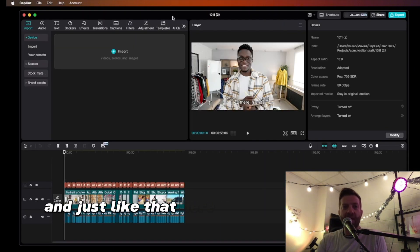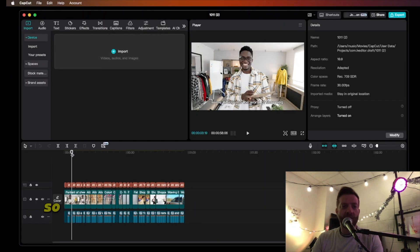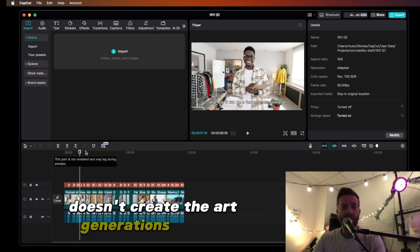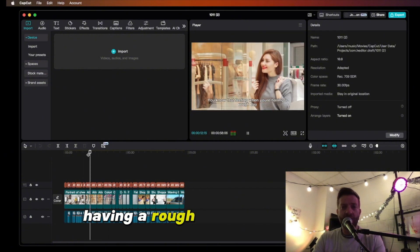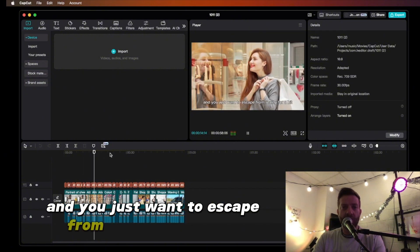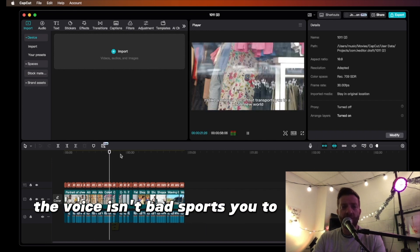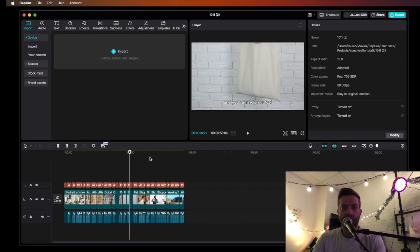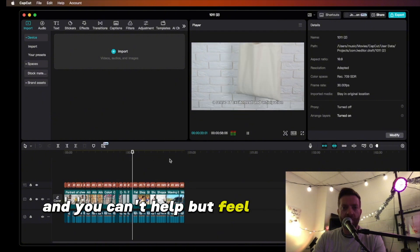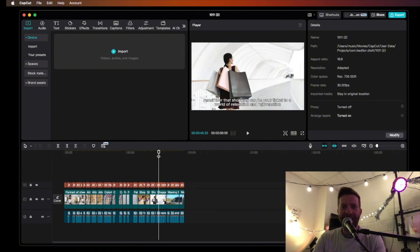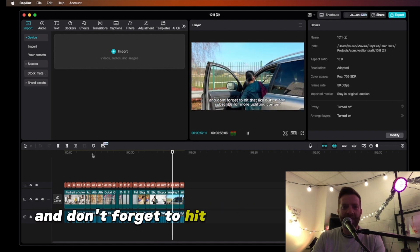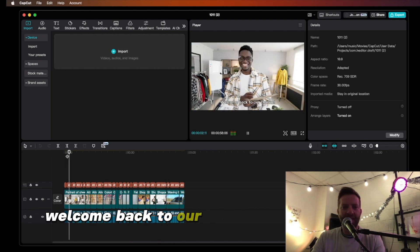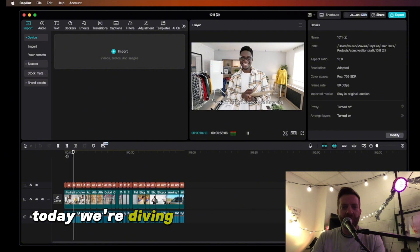And just like that, here is the video. So this is awesome. As I said before, this is similar to InVideo — it doesn't create art generations like some other tools — but this does a pretty good job. The voice isn't bad either, and the overall result came together nicely.